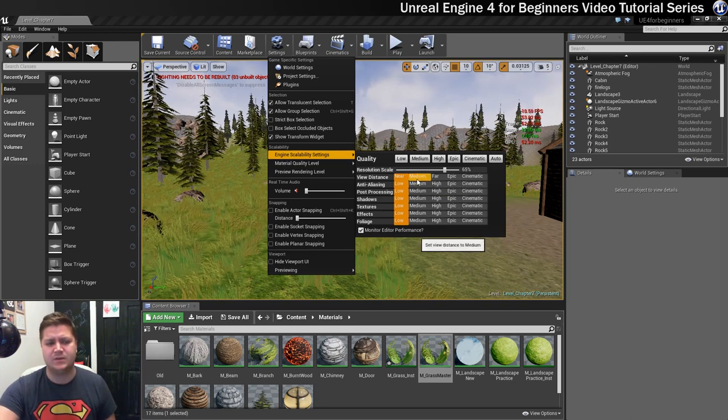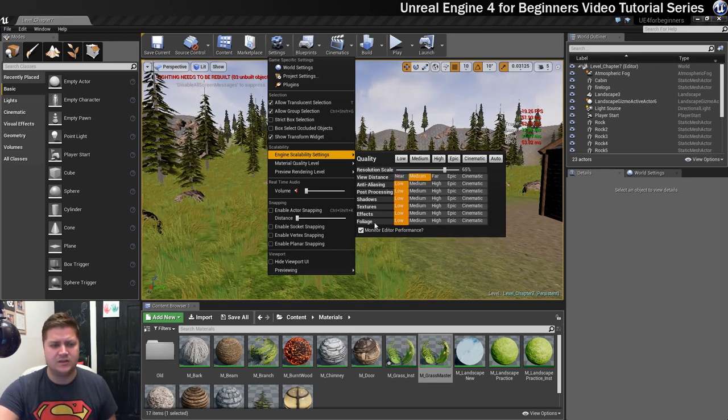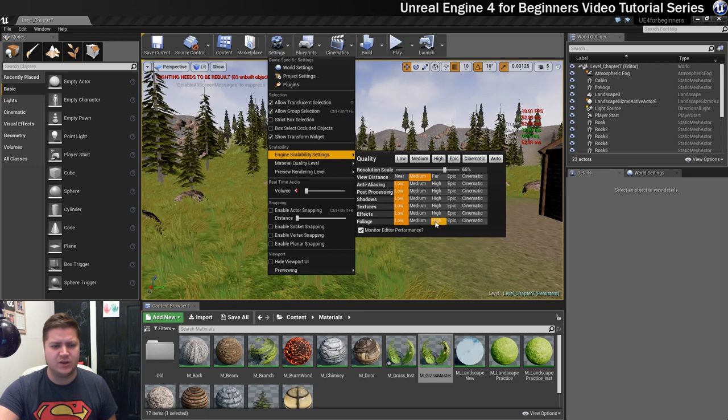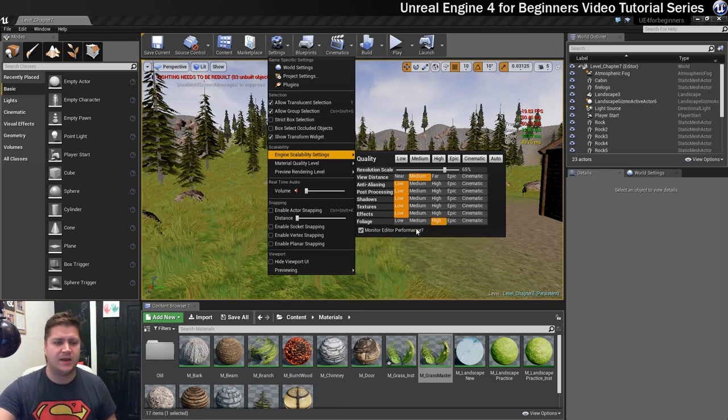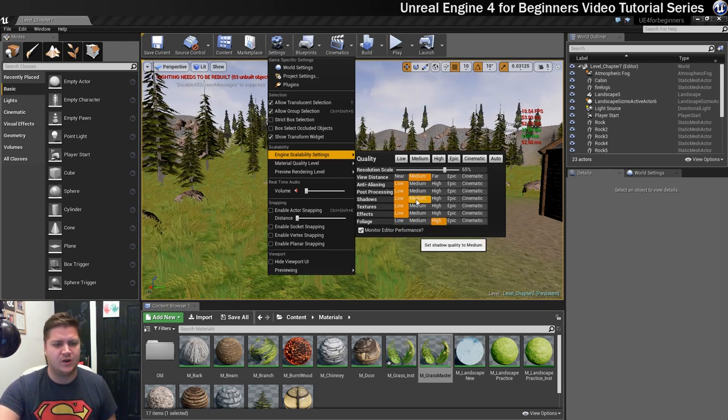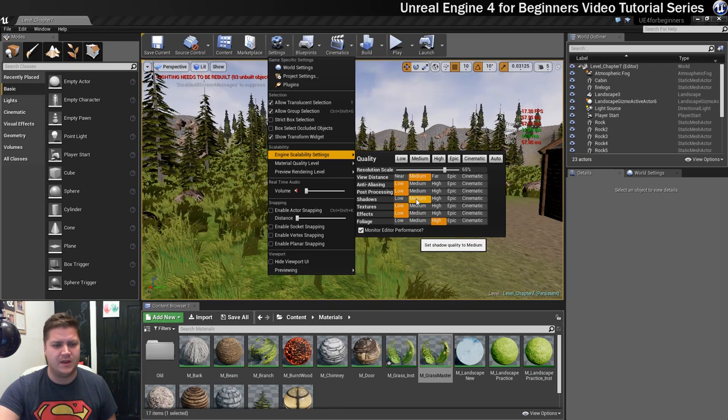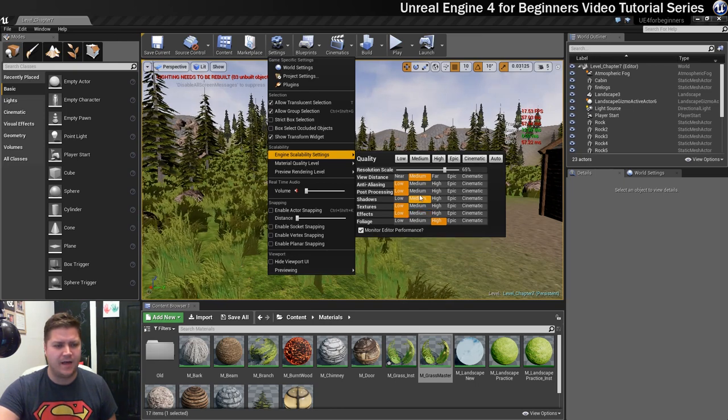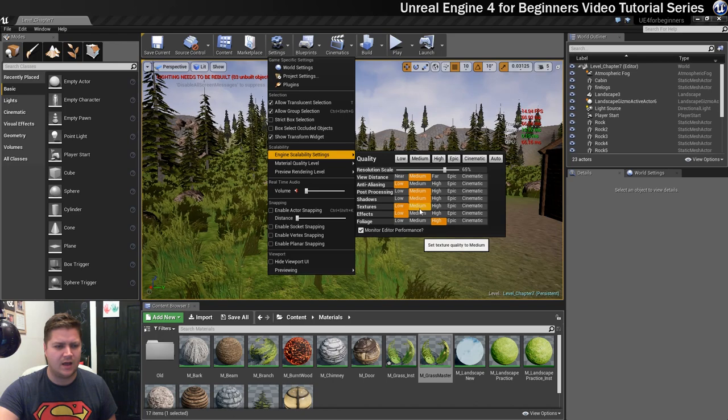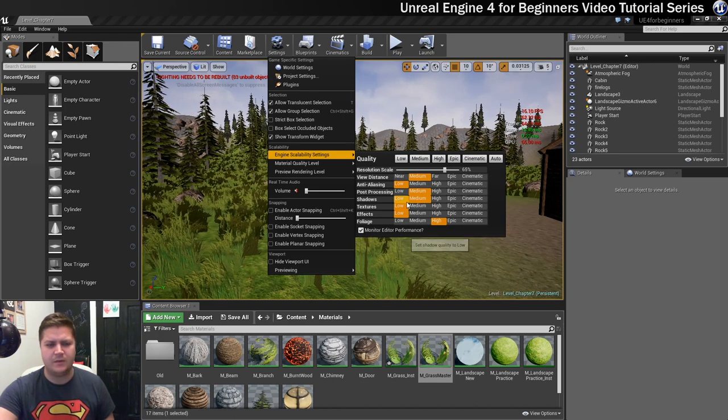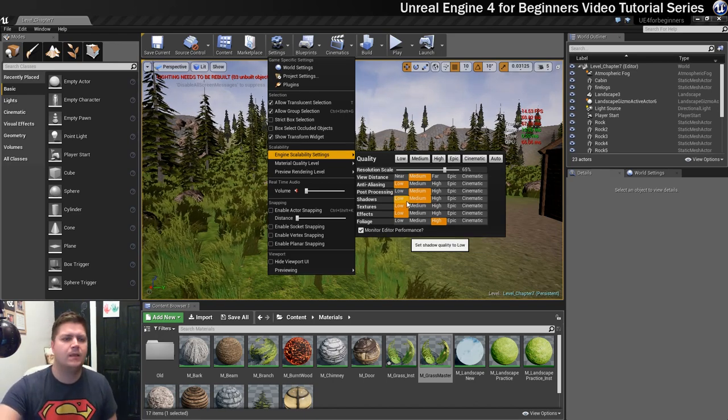I just want my view distance to be up a little bit. I'm going to increase my foliage, we'll try it on high but I might bring that back down. Shadows I want to be on medium. We'll have post processing on medium as well. And we'll try and get away with everything else on low for now.